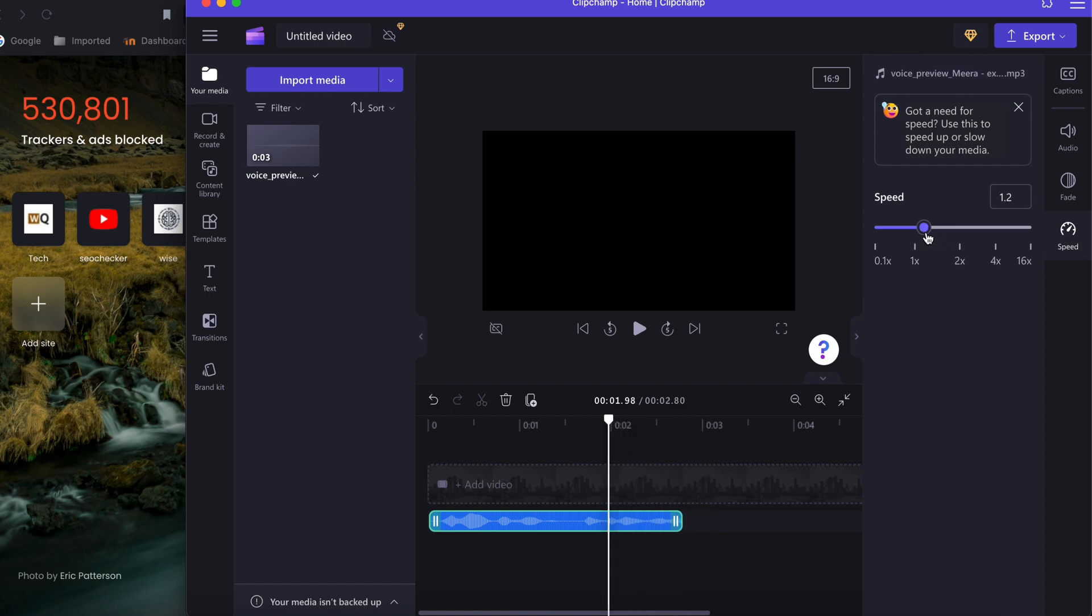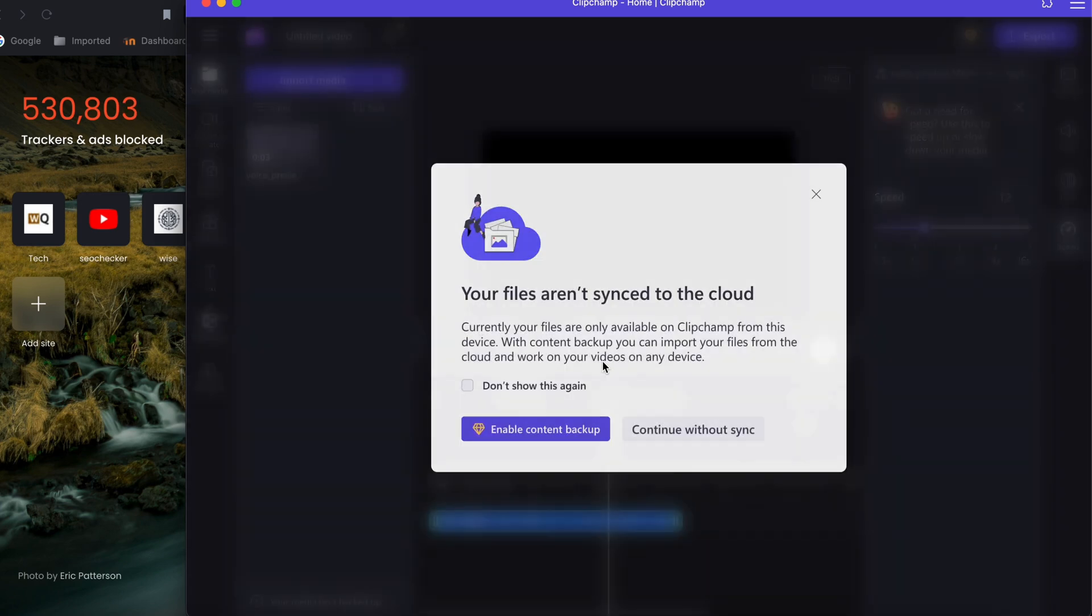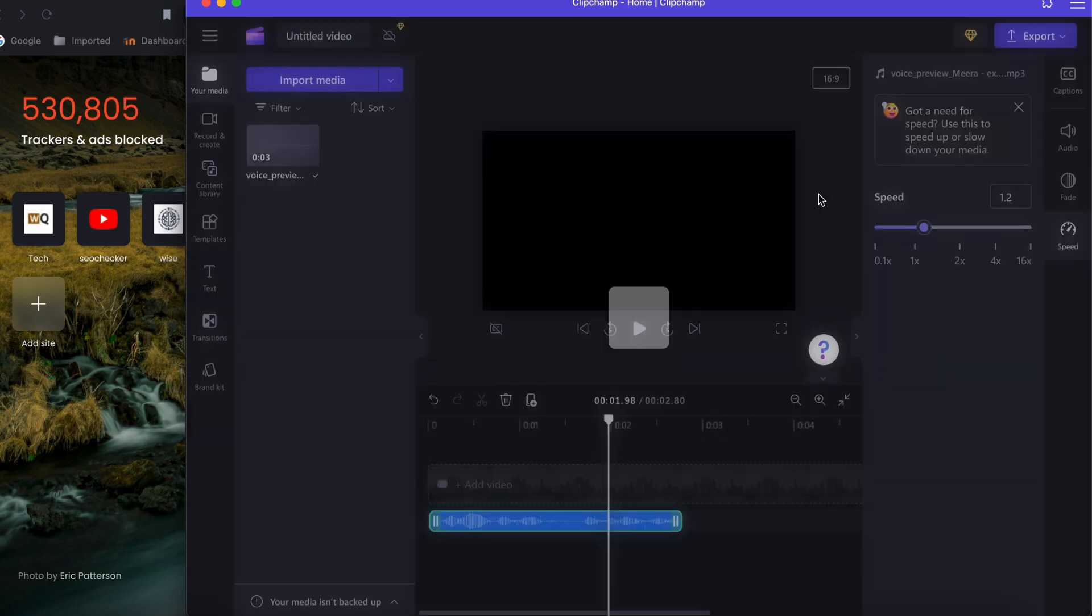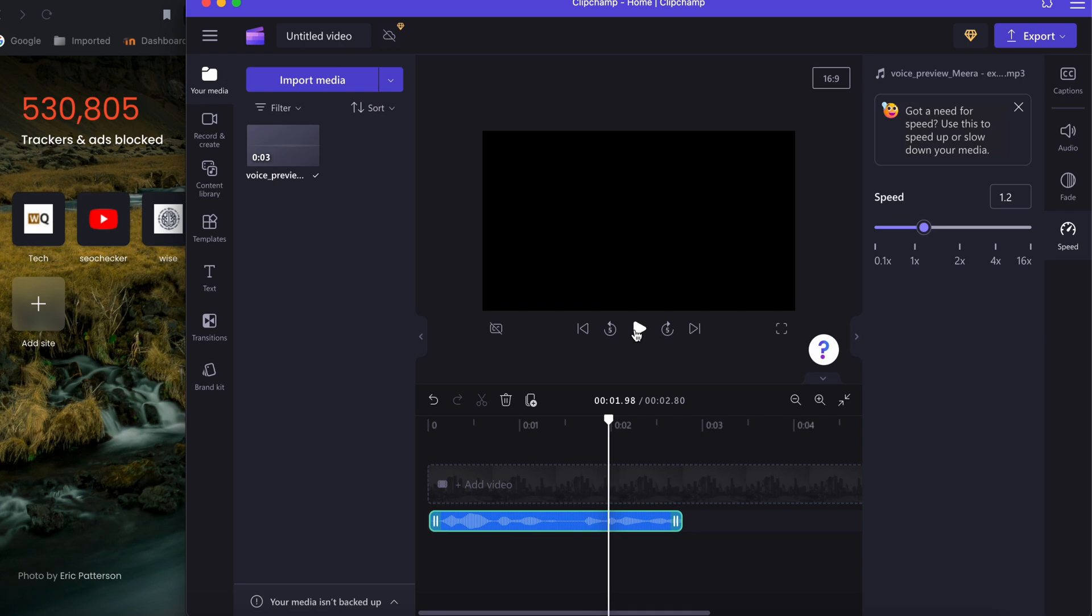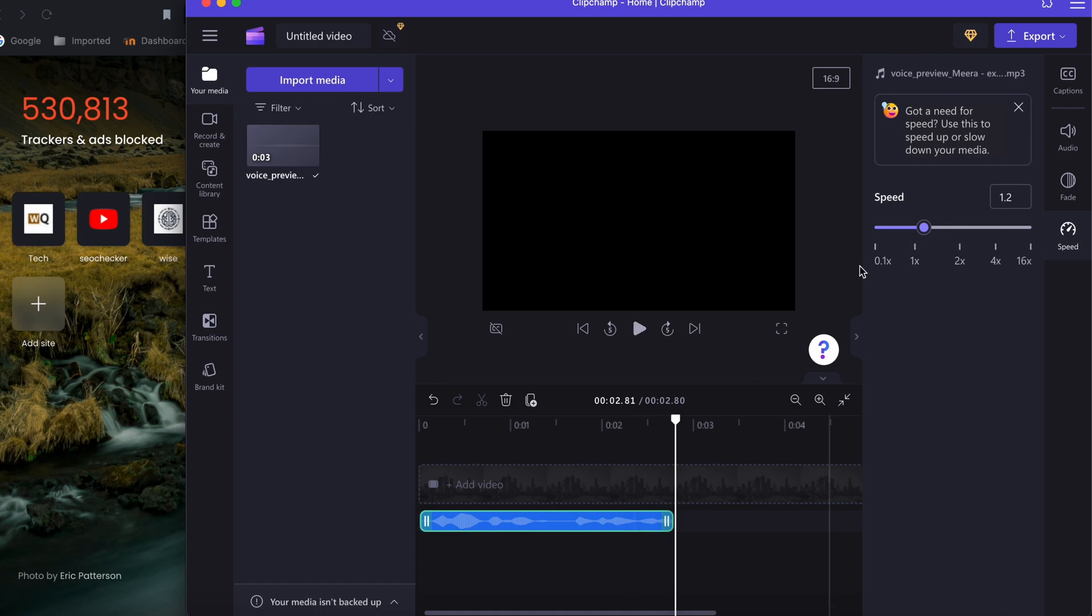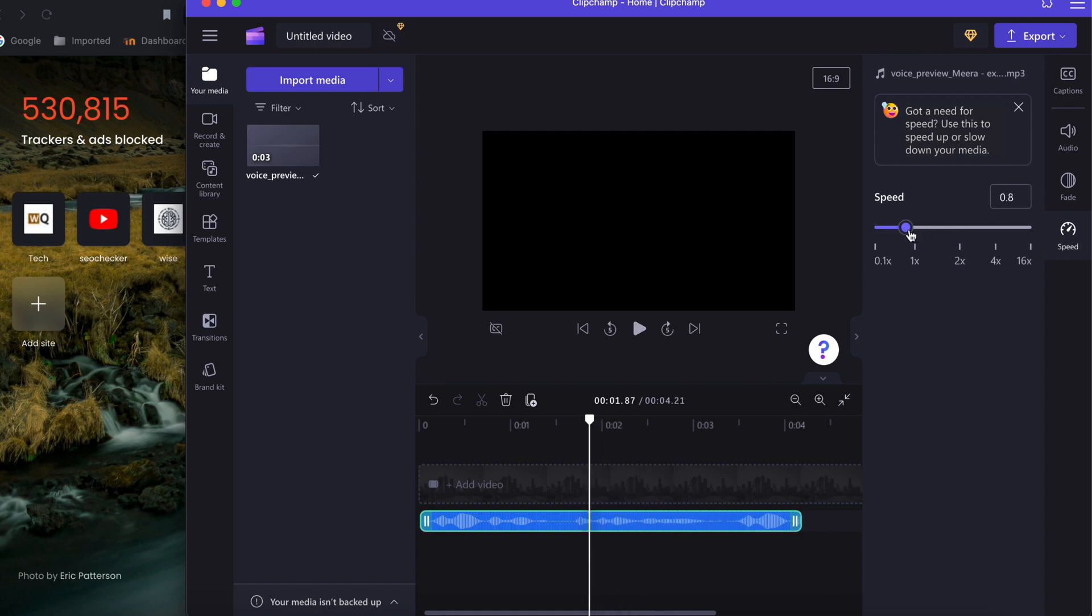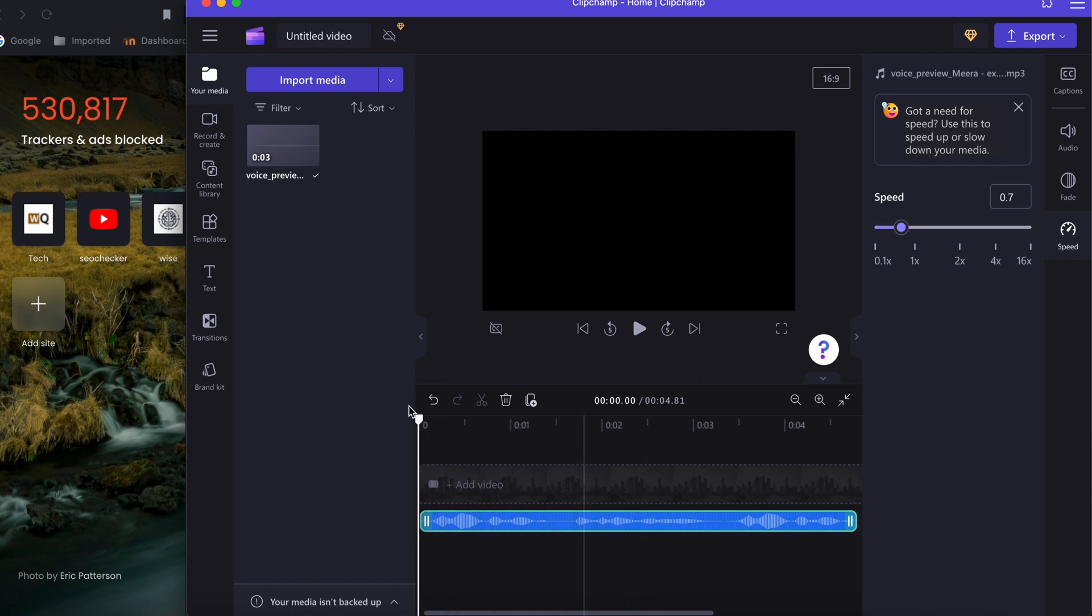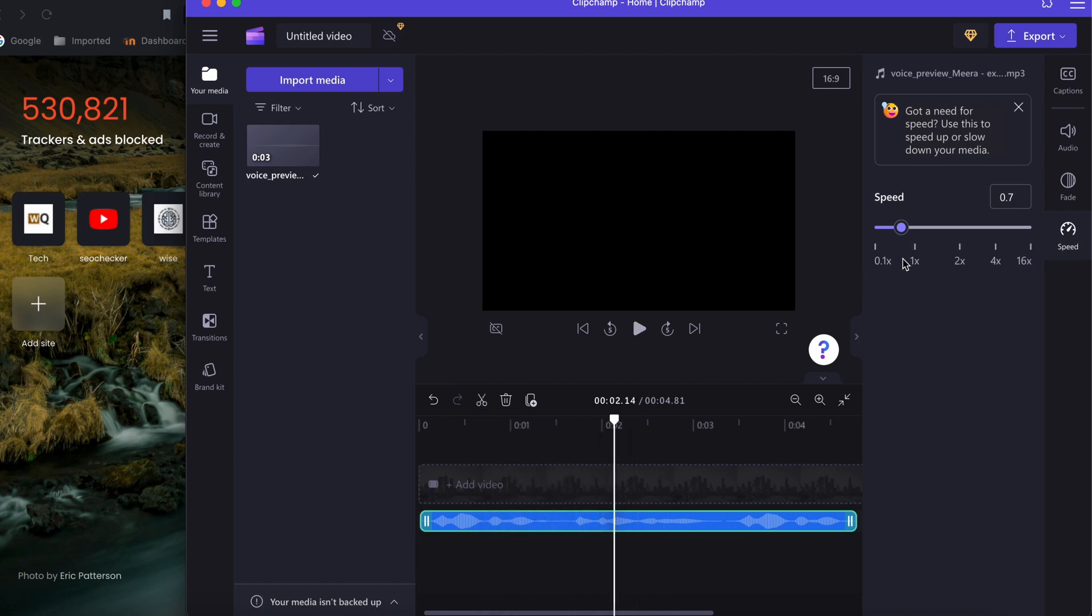Here you can adjust the speed by the slider. For example, I'm putting it normal so it is on normal mode. The voice is just very simple: 'the years teach much which the days never know.' Now I am decreasing the speed of the voice, so I am trying to move it again. And then if we want to fast the speed, you can use it.